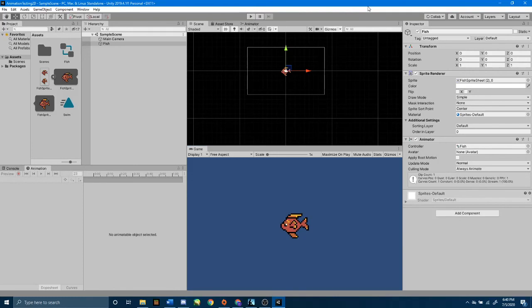This has been setting up a very simple 2D animation in Unity. I hope this has been helpful, and have a great day!